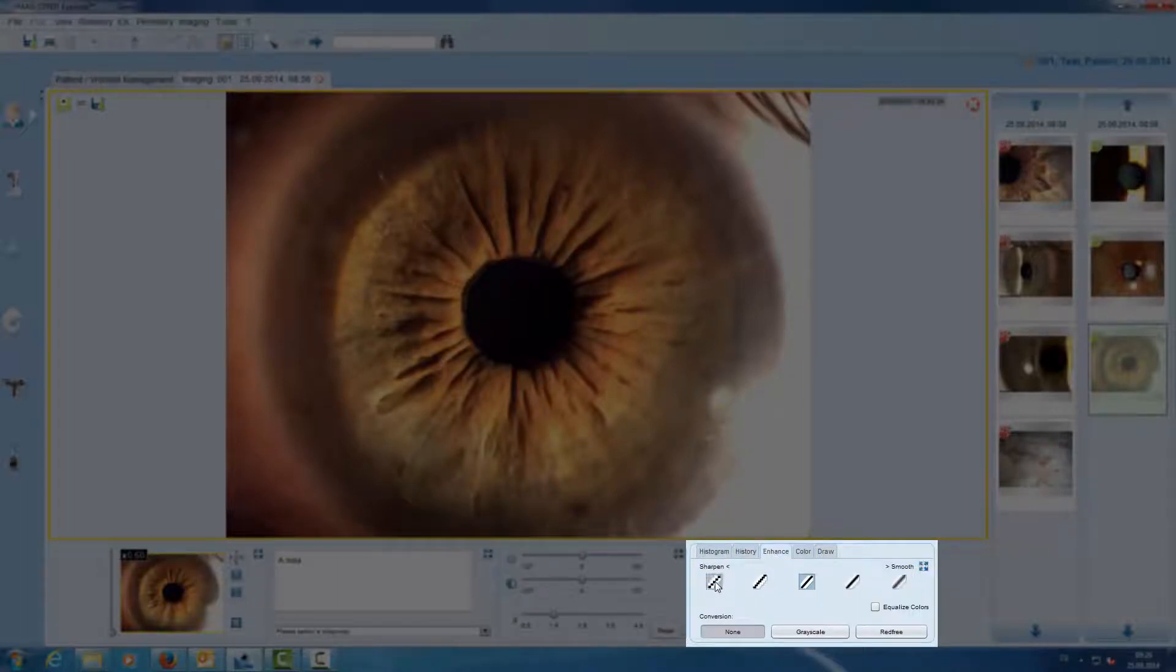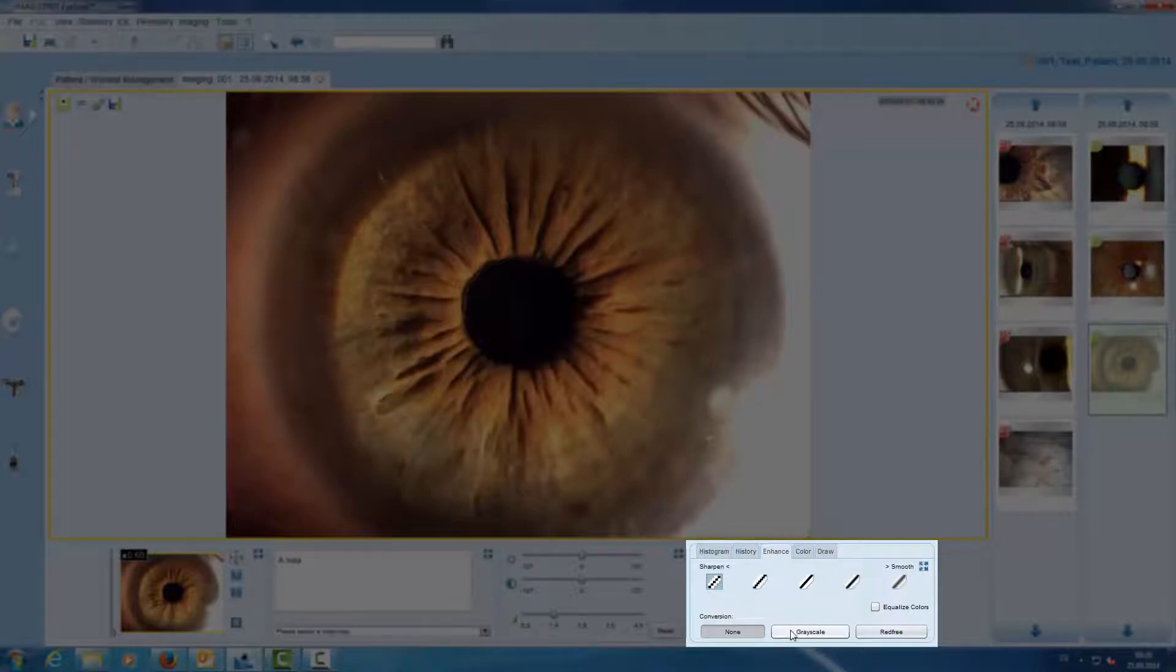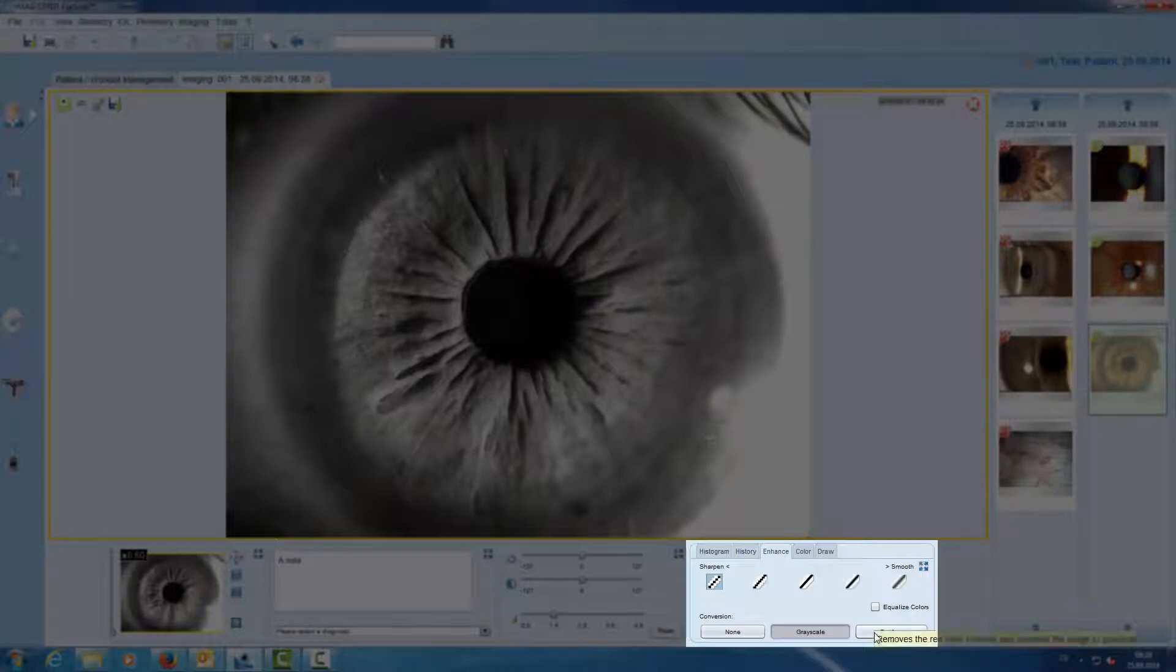With the enhanced tool we can apply different filters, sharpening filters, a grayscale filter, or a red free filter.